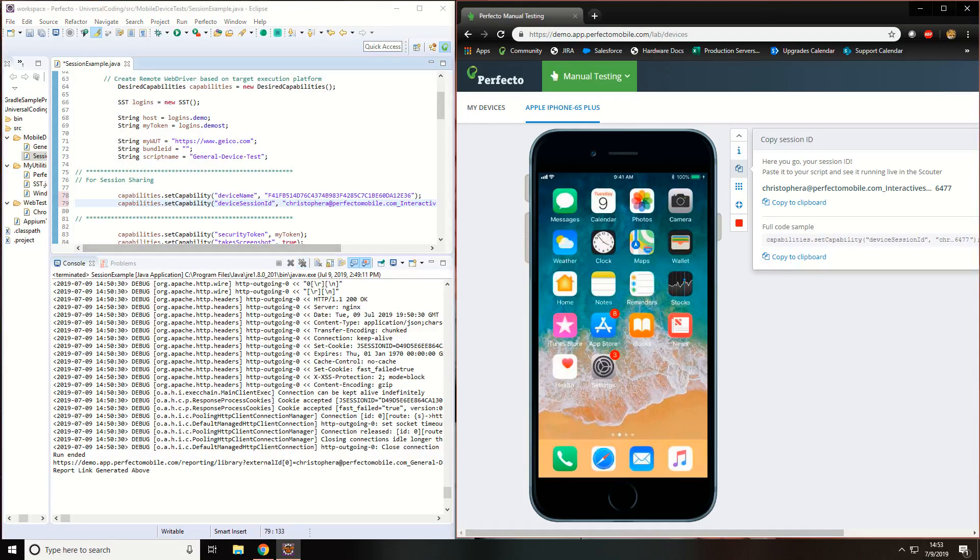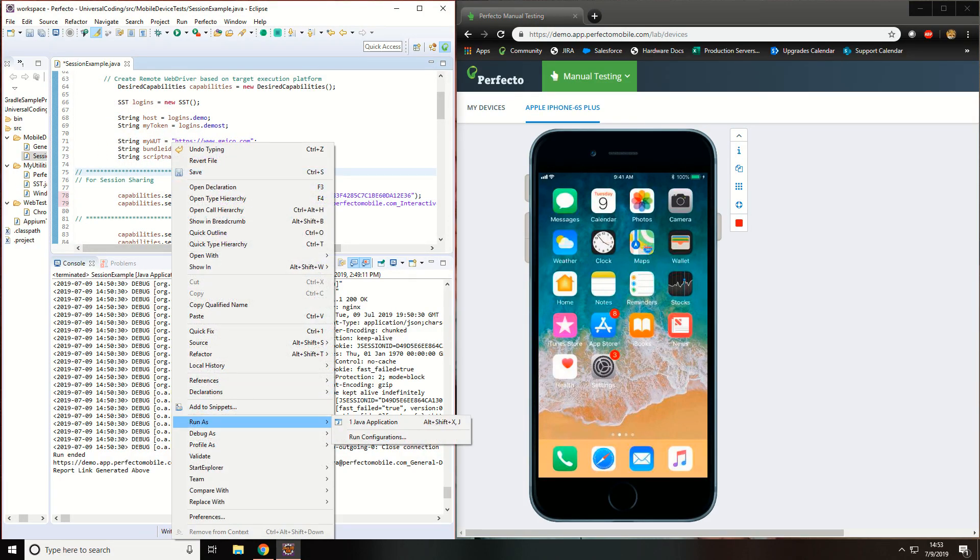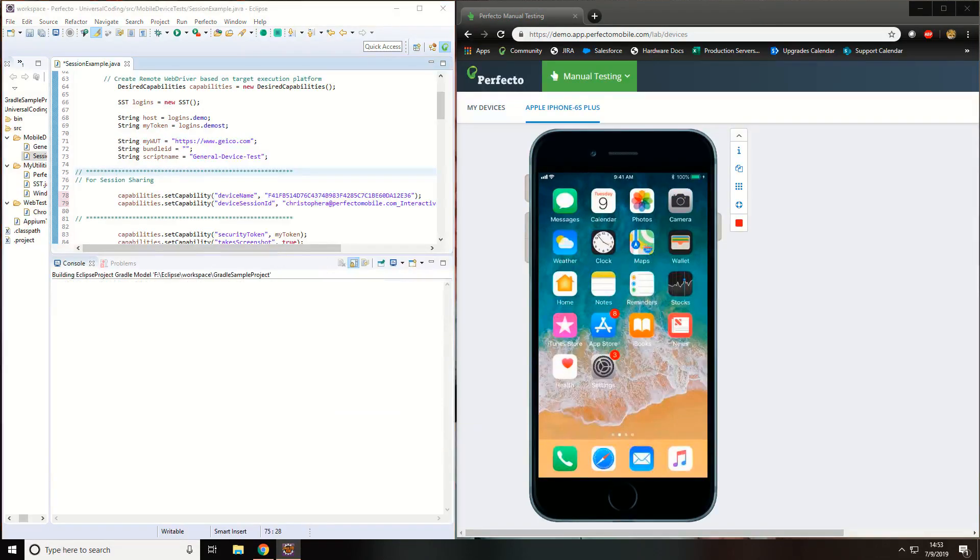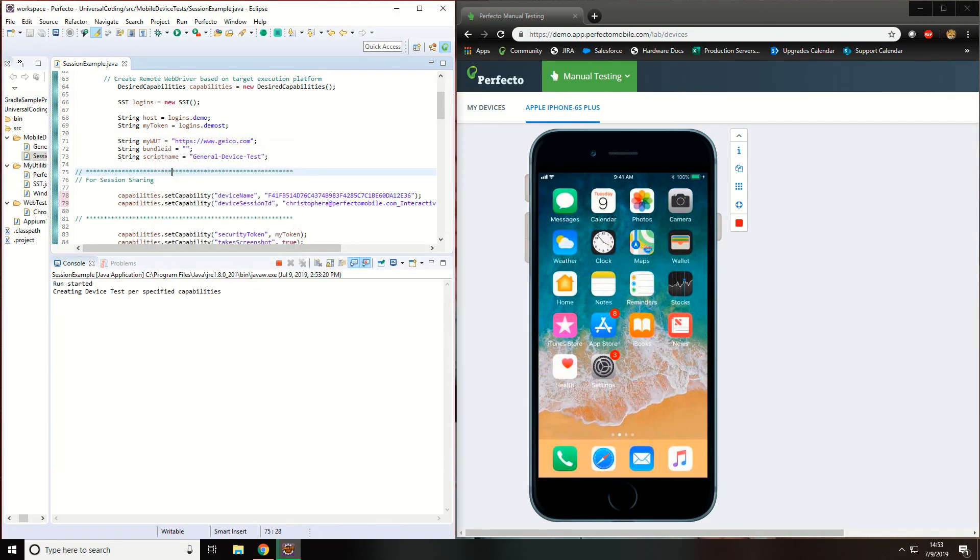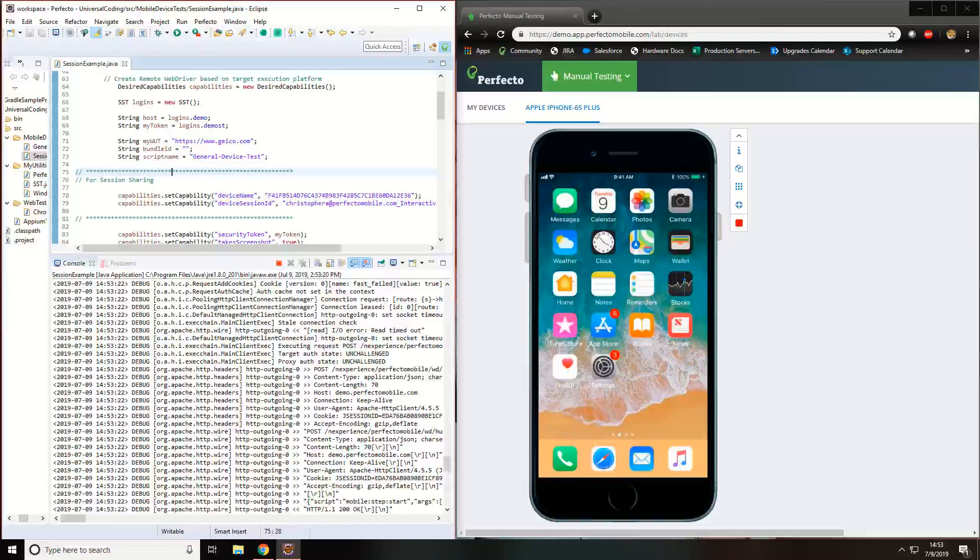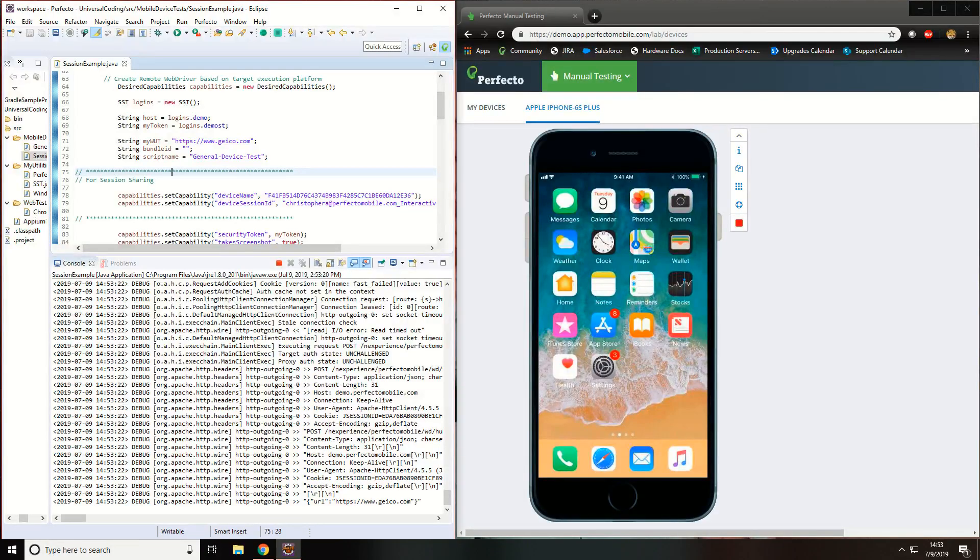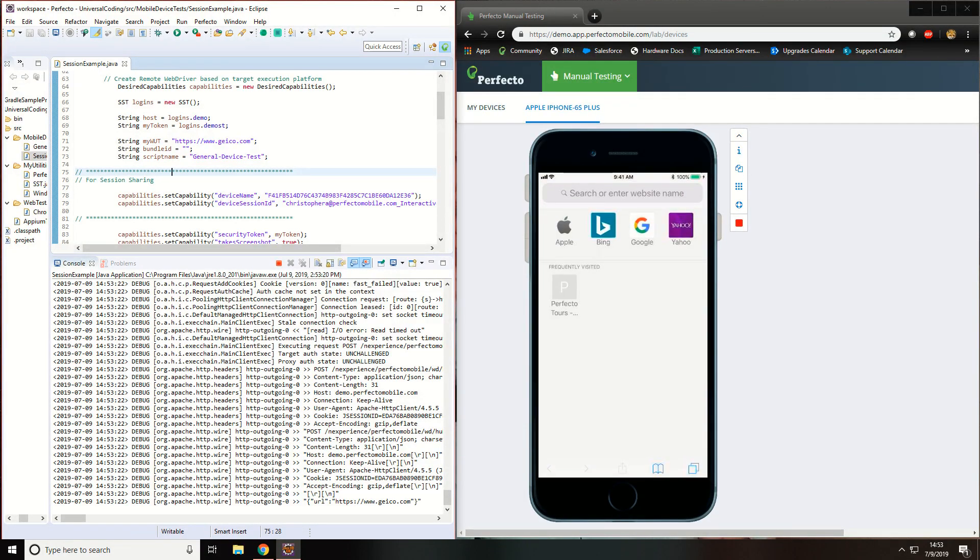Once you have done that, run your test. This will perform all your steps on the device in real time.